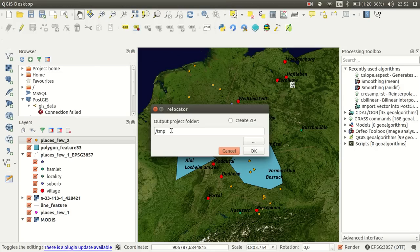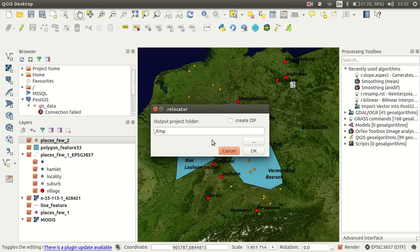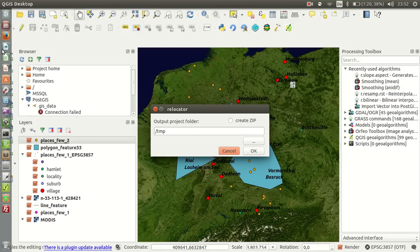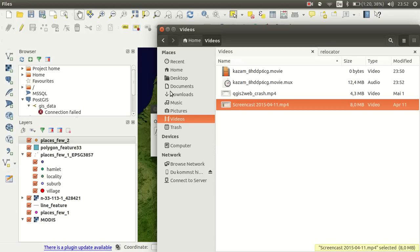So I created this little plugin, it is called relocator, and it copies all the data to a specific output project folder. And you can decide whether or not you would like to create a zip of it.